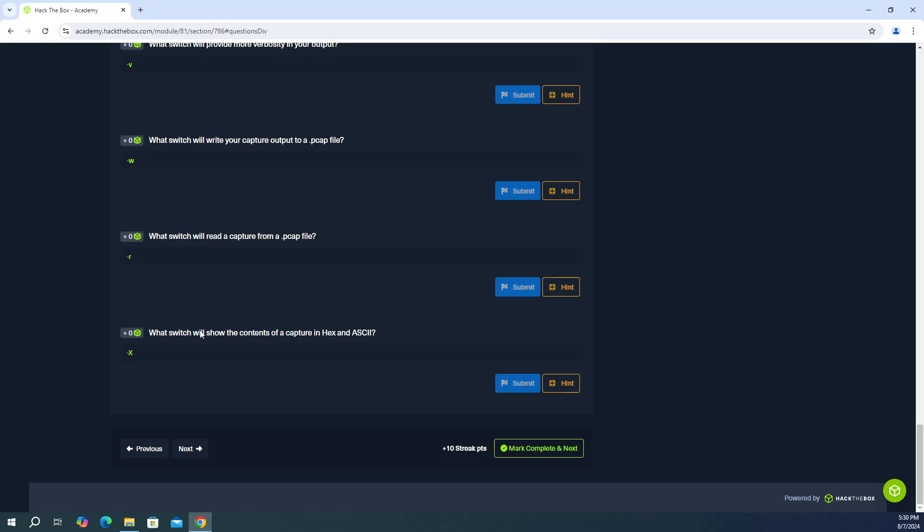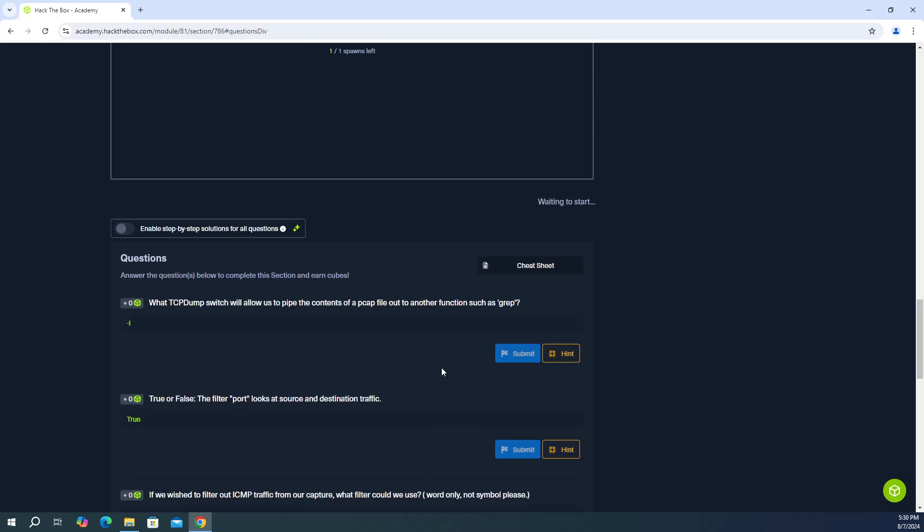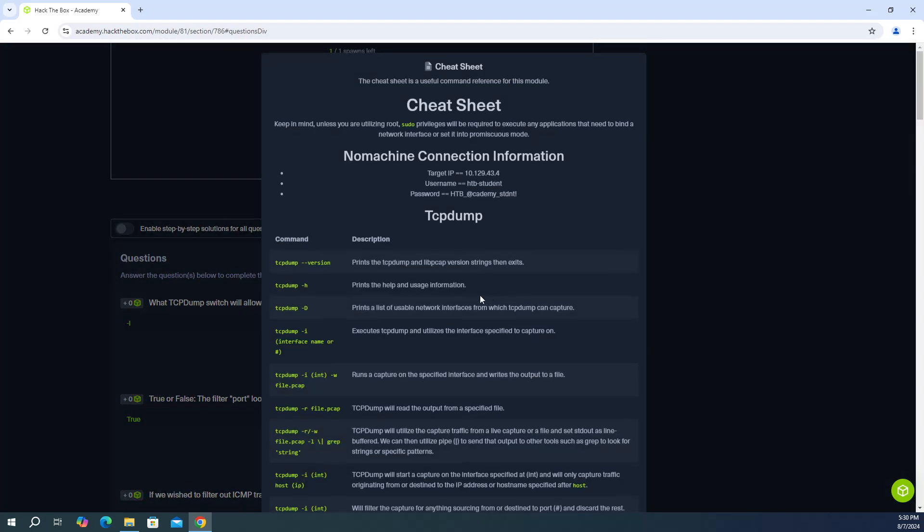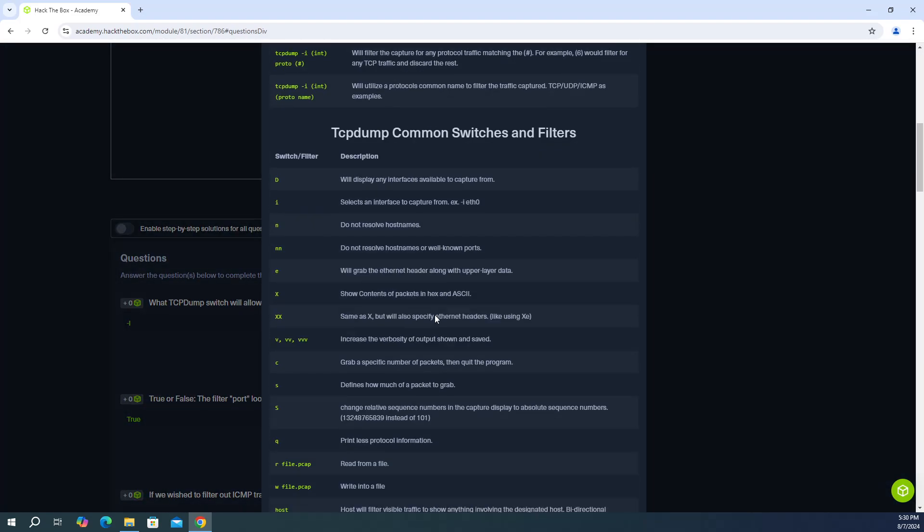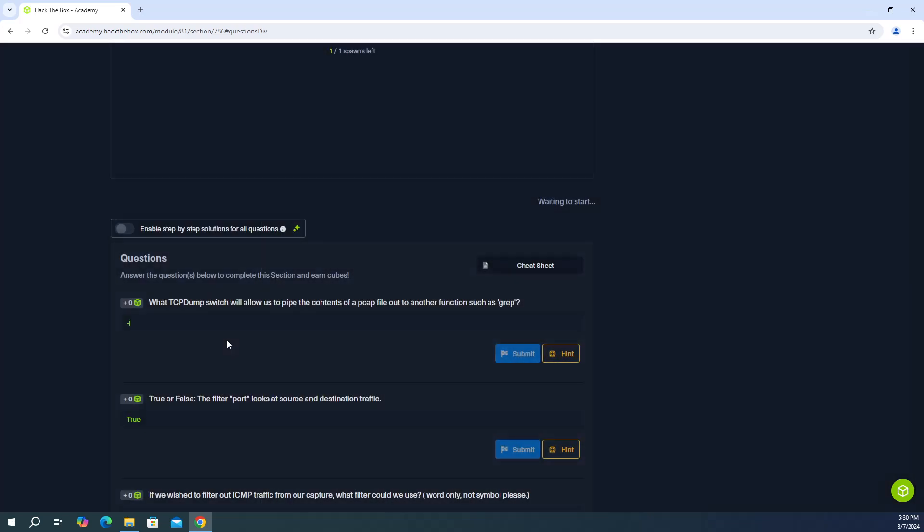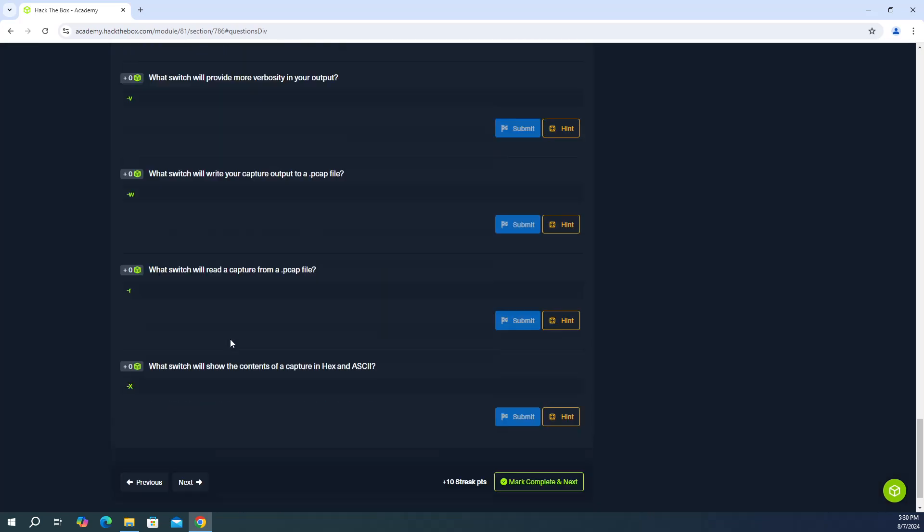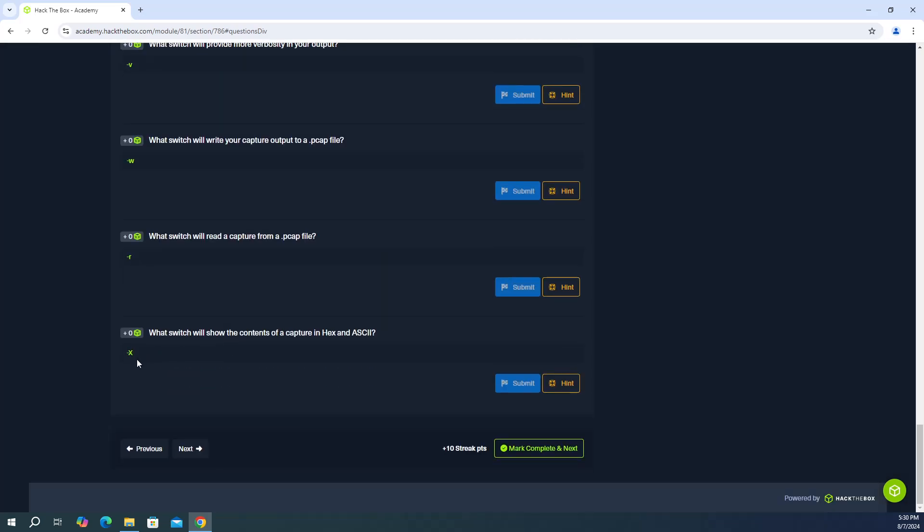And then the last one, what switch will show the contents of a capture in HEX and ASCII. So that's capital X. And you'll find that up here says show contents of packets in HEX and ASCII. So that is dash capital X. And there you go, guys.